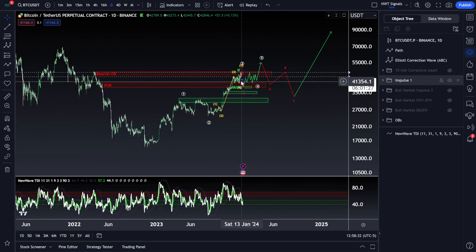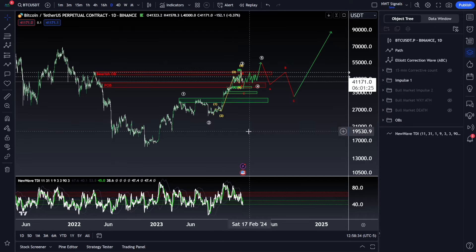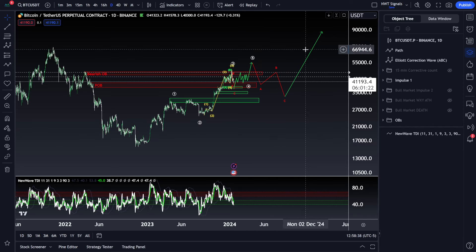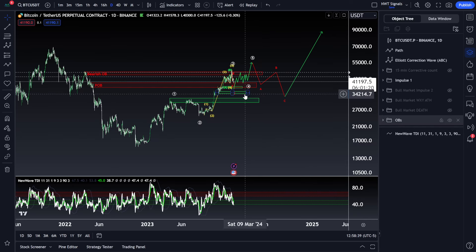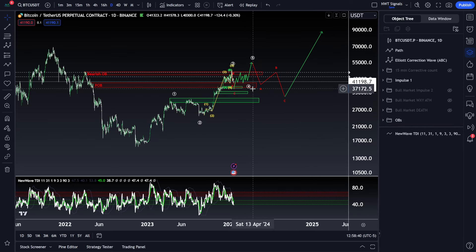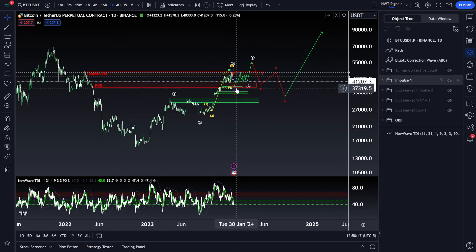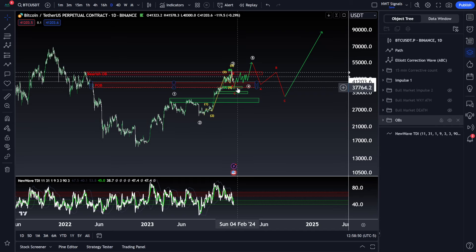Let's get a nice broad idea as to where these counts are looking to pivot. A lot of these really line up very nicely with these order blocks, primarily down at about $38,000 and another one down at $35,000, with a lot of confluence coming in at that $38,000 level for a bounce.